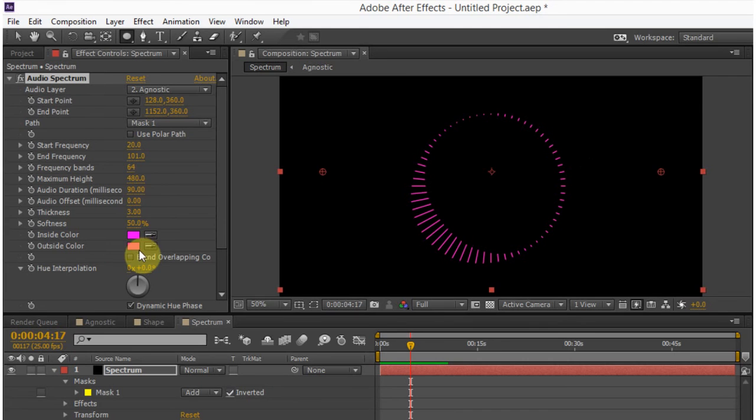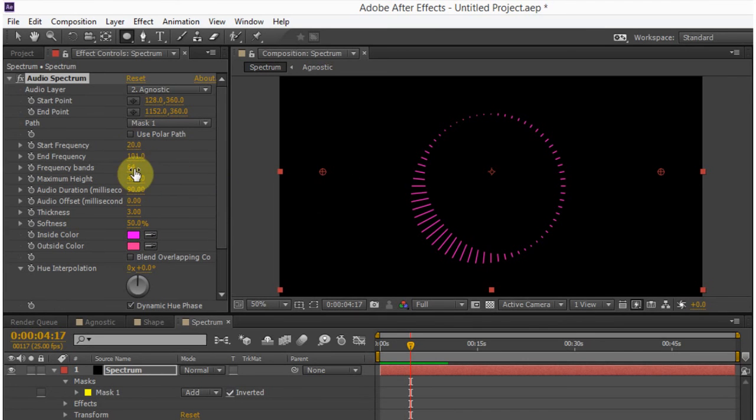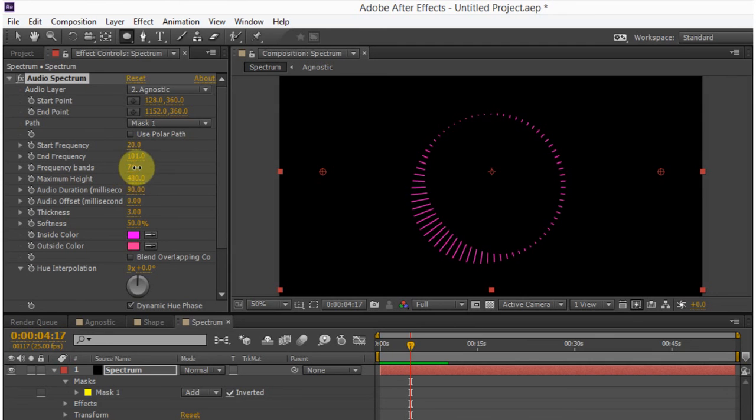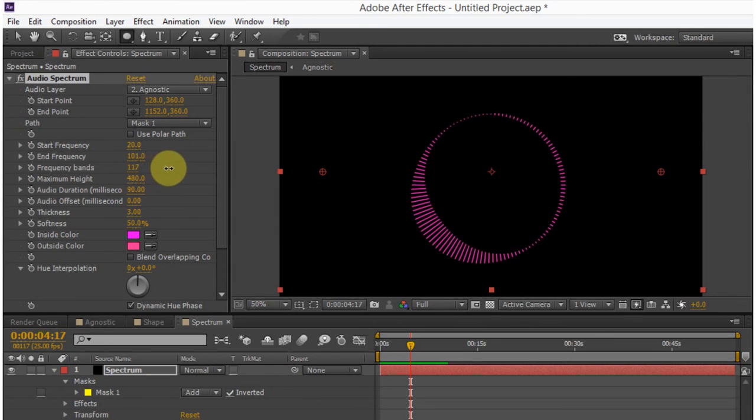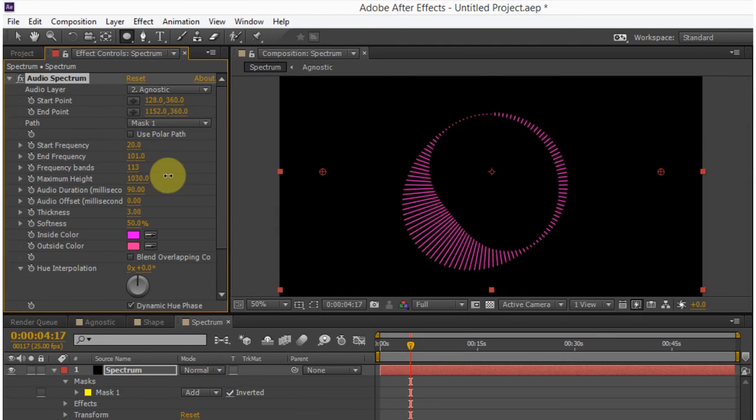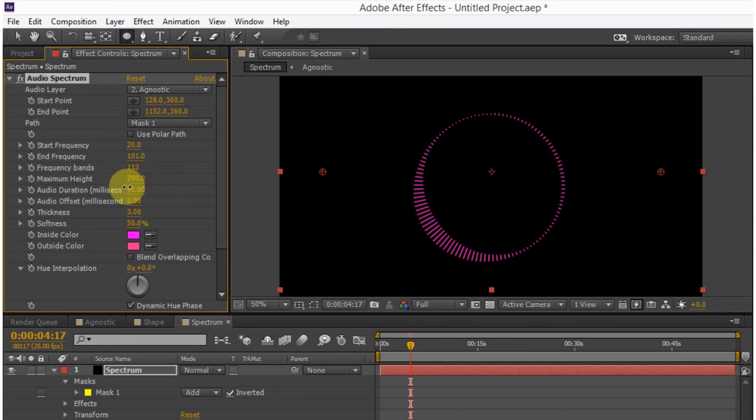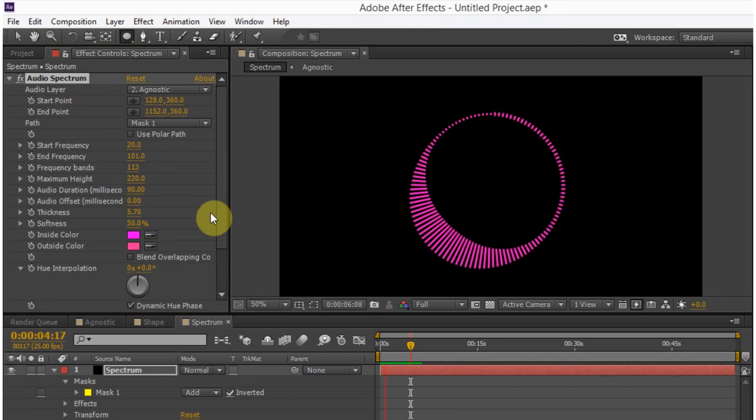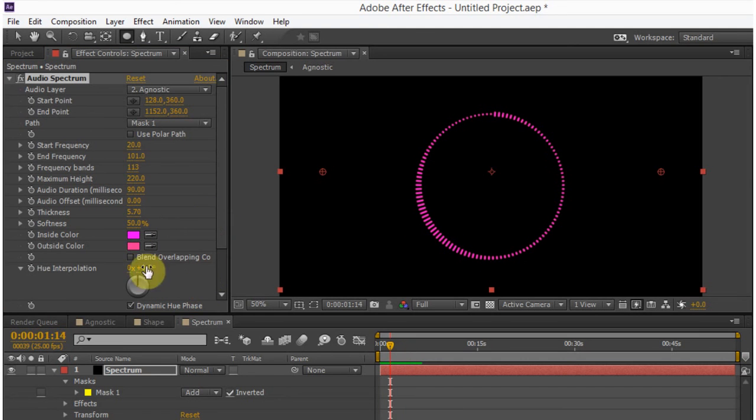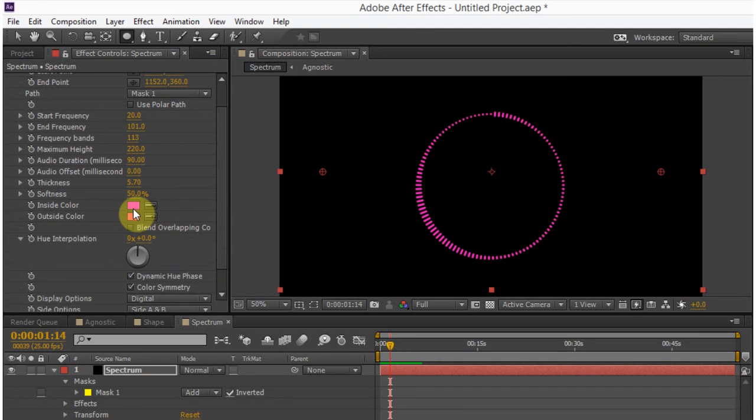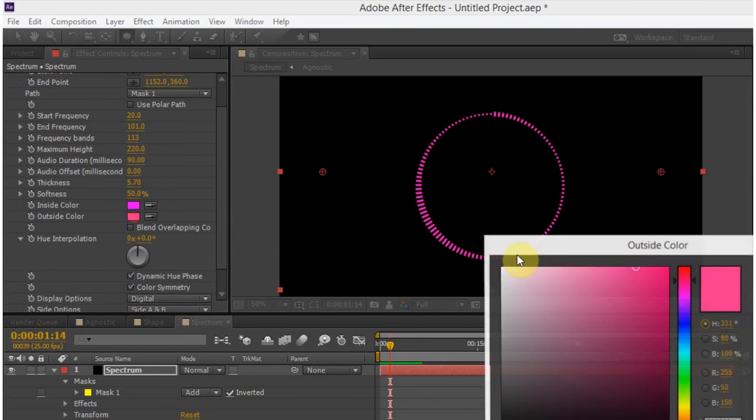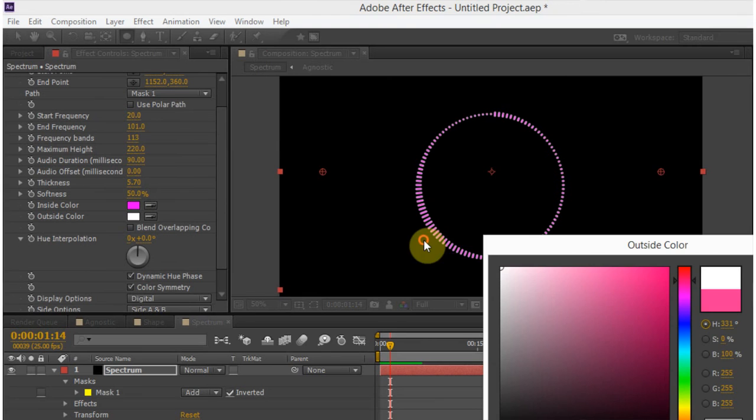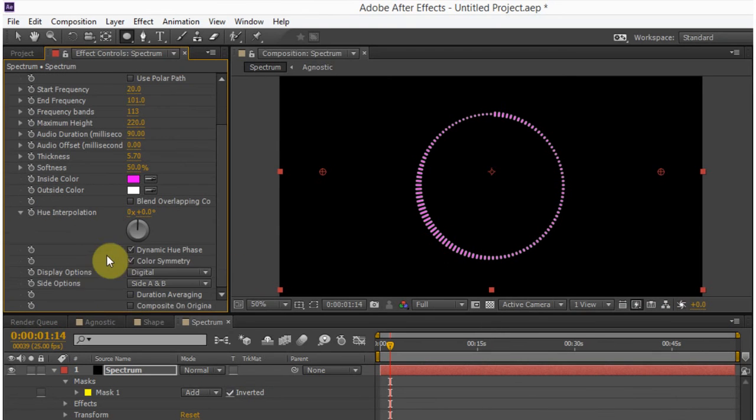So that's pretty cool. But we can also change the number of lines, frequency bands inside of there, and it can get a little bit nicer looking. You can also adjust the maximum height if we wanted to. The thickness of the bands themselves. So that's nice. And obviously we can adjust the colors to something a little cooler.